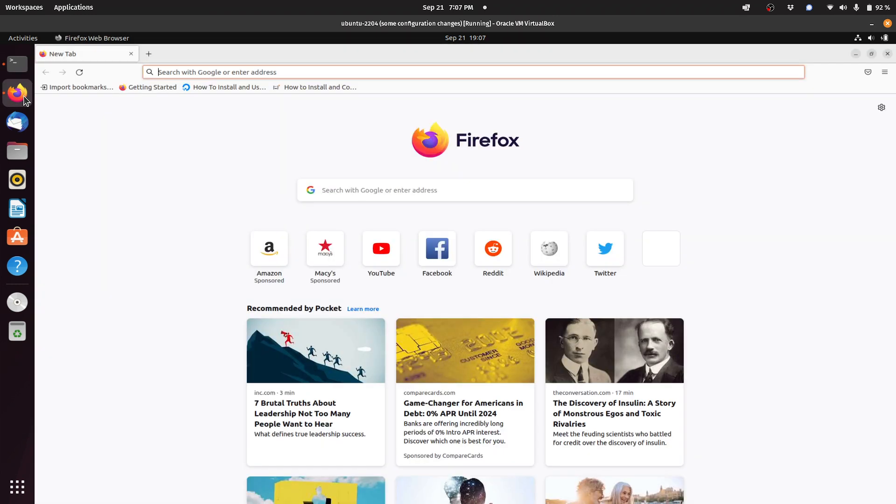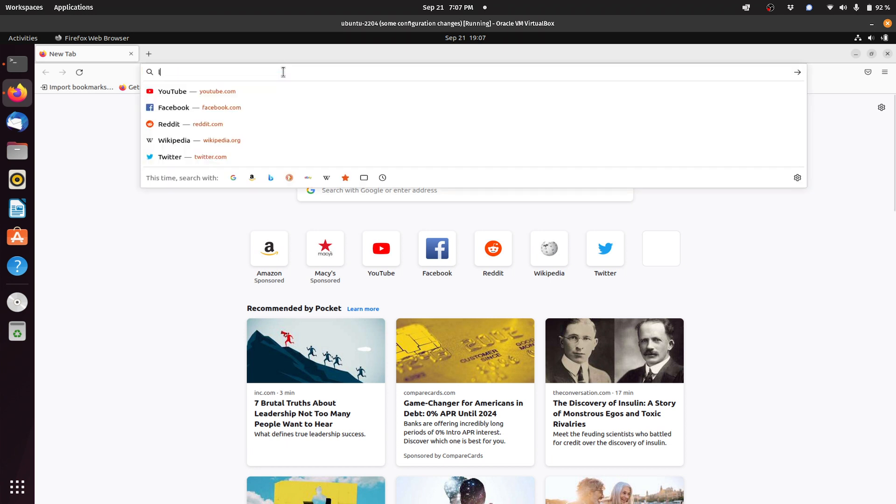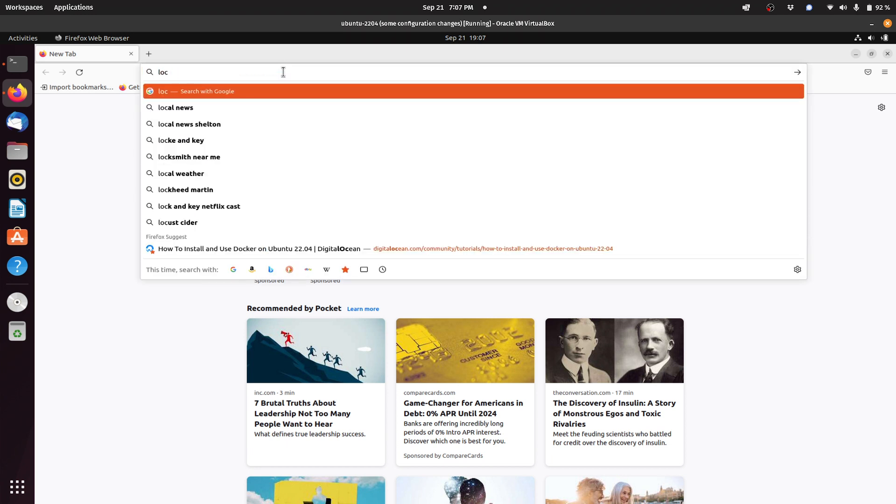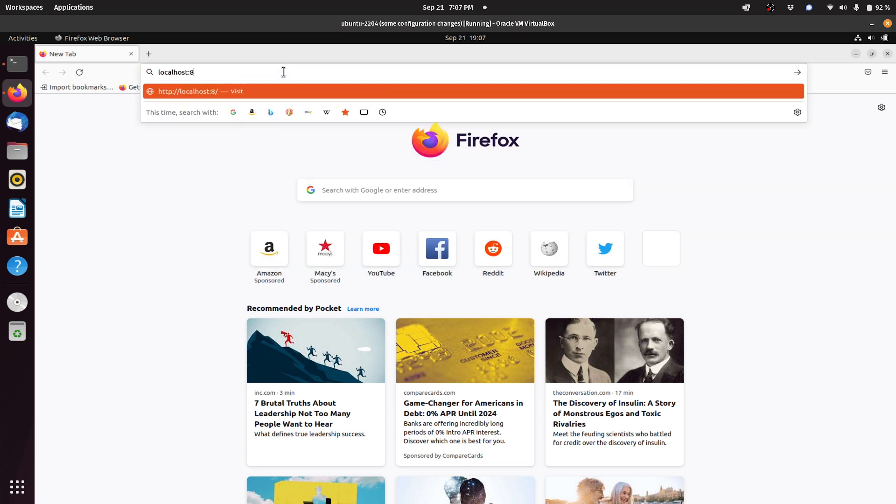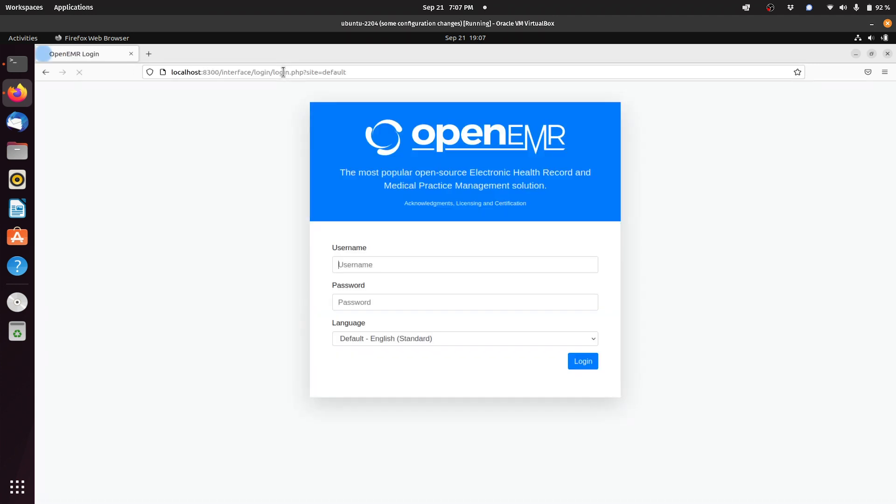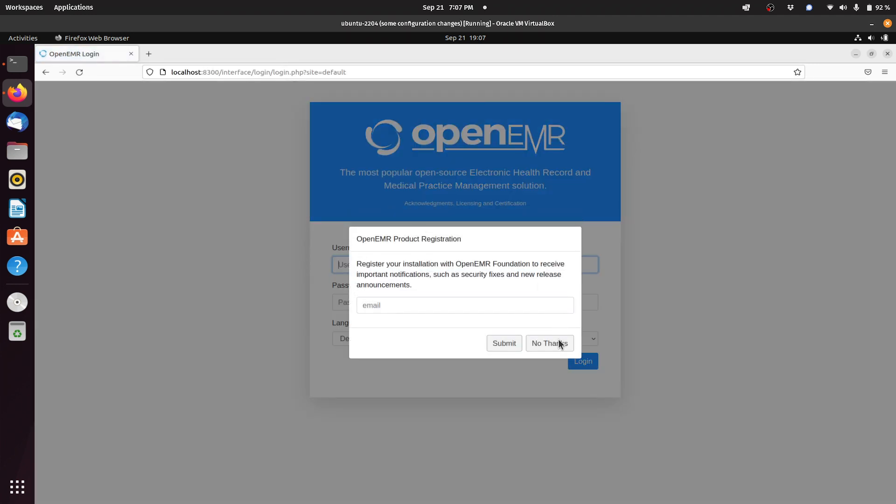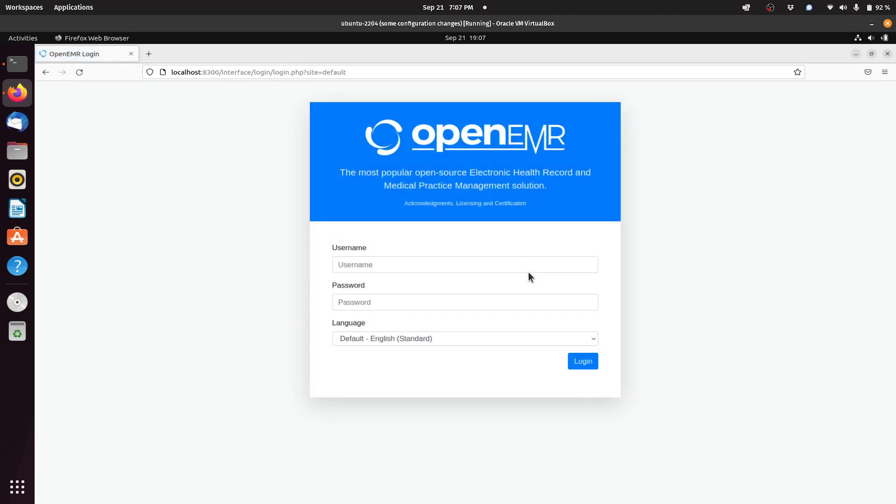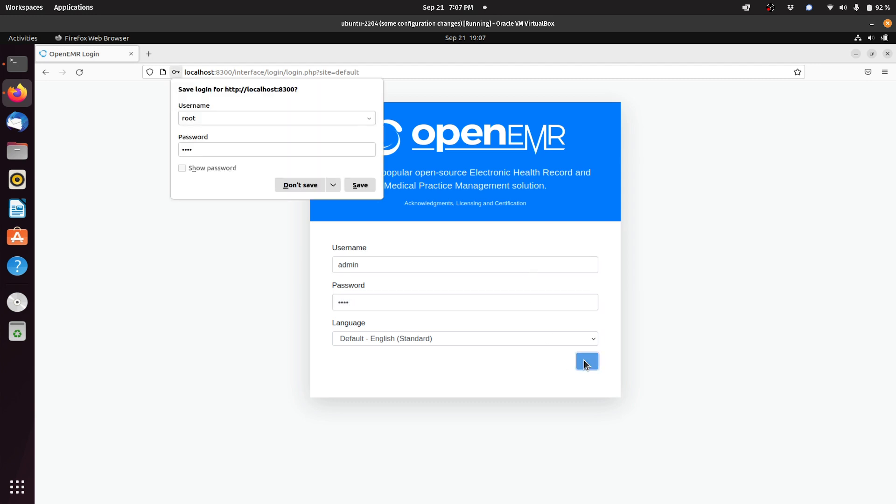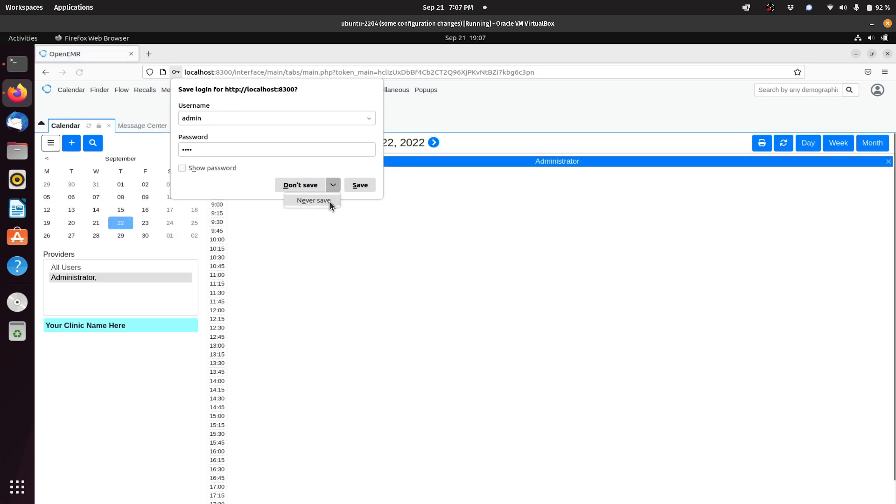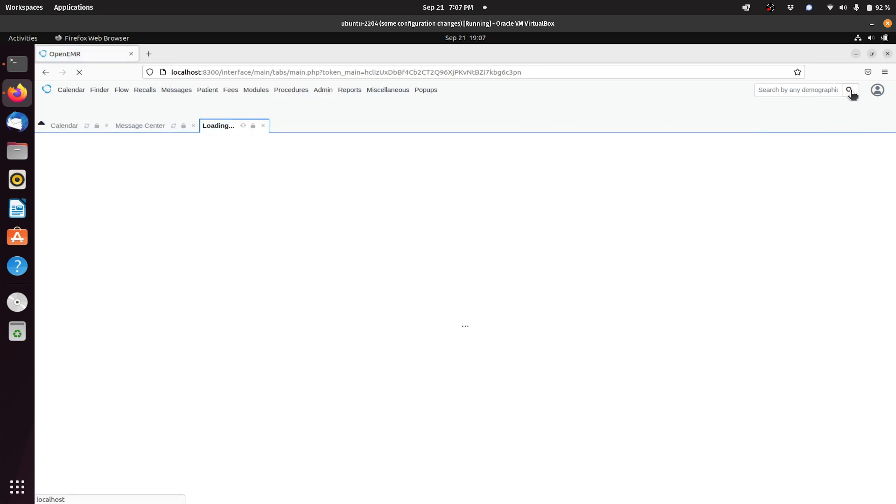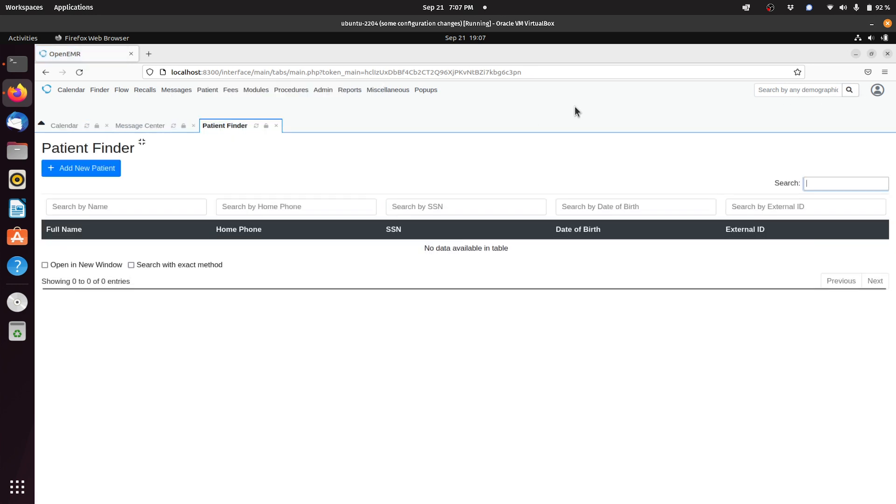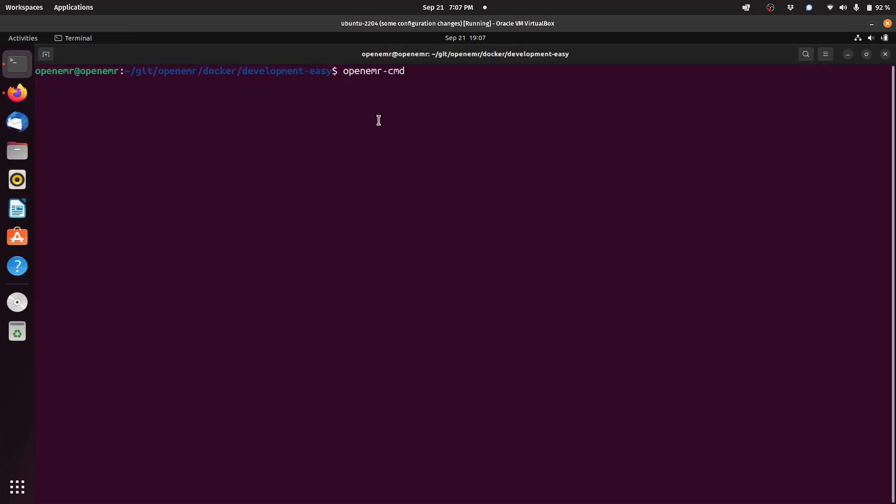We will open a web browser and go to localhost colon 8300 which will get us to the OpenEMR login screen. Admin is username, password is pass. As you can see right now we have no patients in this OpenEMR that you just started up.